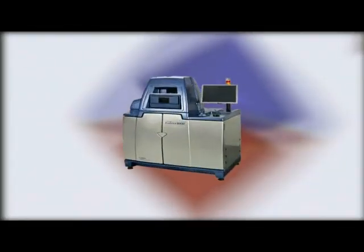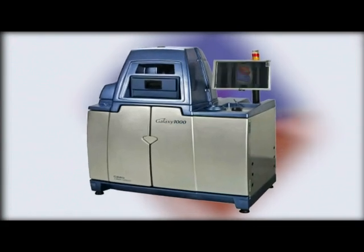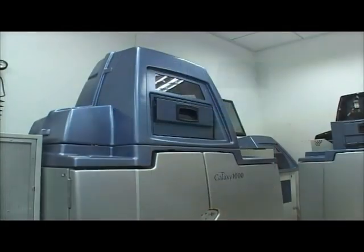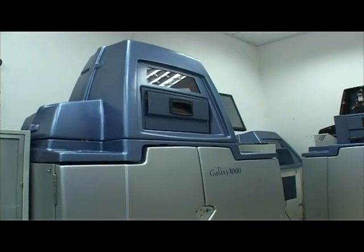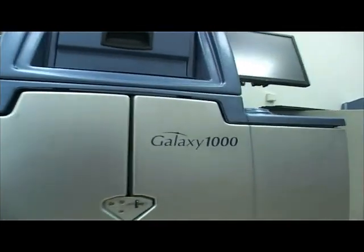Sarin Technologies is proud to present the Galaxy 1000, an innovative new system that uses revolutionary patented technology.